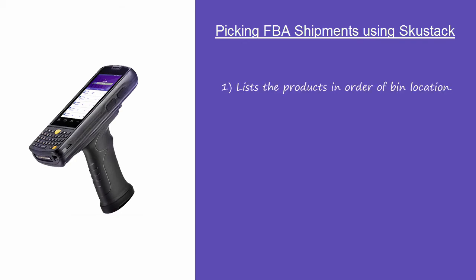First, SkuStack lists the products in order of bin location. This roadmap makes the picking process more efficient.